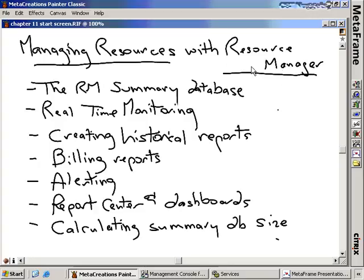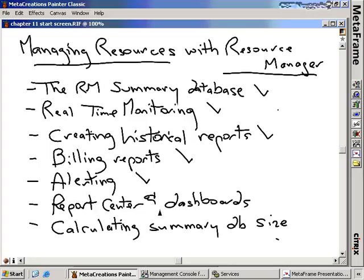In summary, we've talked about Resource Manager: the summary database, real-time monitoring, historical reports, billing reports and back-billing domain admins, alerting and creating additional metrics, the different alerting methods including SMS, SNMP, and email, the Access Suite console with its reporting center and dashboards, and calculating the summary database size which will be critical when moving to production. I hope this has been informative for you and I'd like to thank you for viewing.